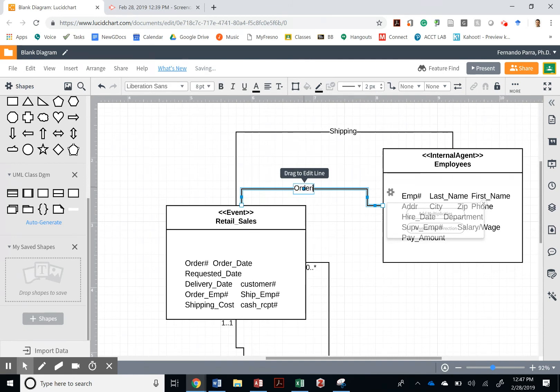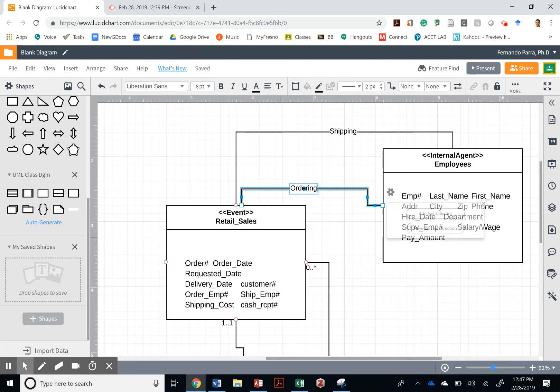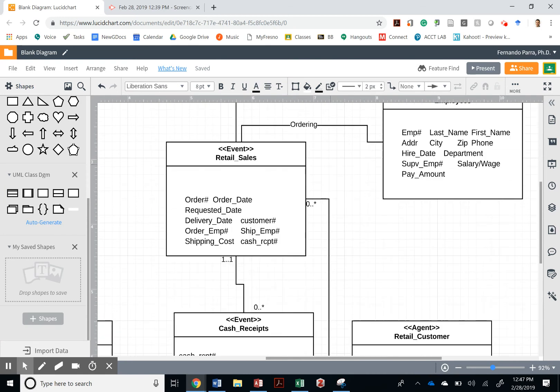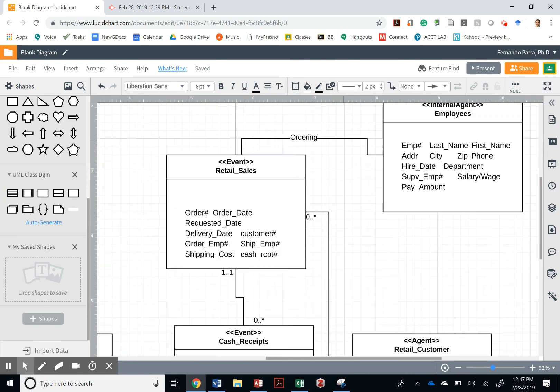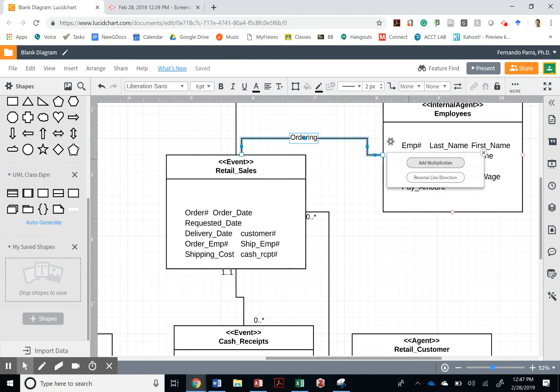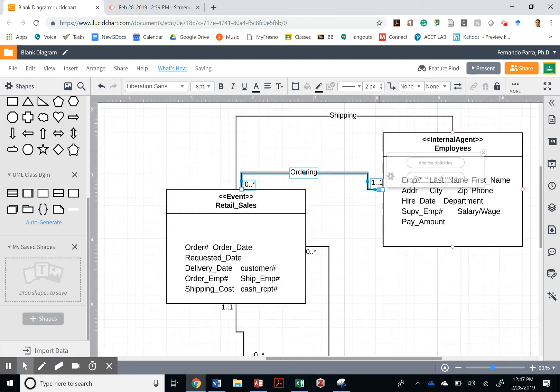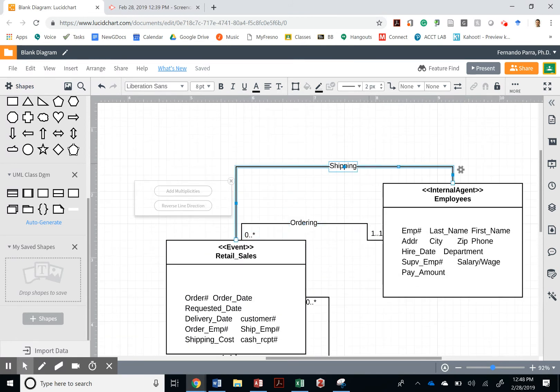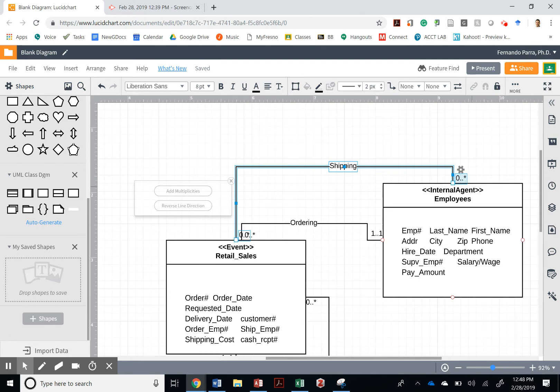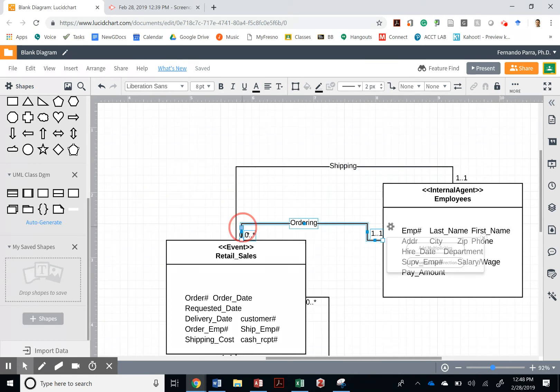For every sale we're going to have an employee that's going to do the shipping and one employee that's going to do the ordering, and this is establishing that. Let's look at the multiplicities. I'm going to select this, add a multiplicity. I can only have one employee doing the ordering, and I can only have one employee doing the shipping. That means you cannot help that employee, he or she has to ship on their own.